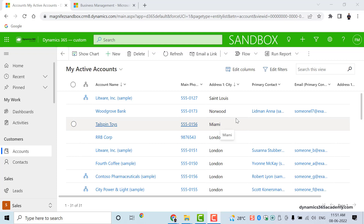Customer engagement application is a multi-currency system, which means when you are trying to create a record you can have multiple currencies selected. Especially when you are dealing with opportunity records, you might know fields such as actual revenue or expected revenue. The currency value can be a dollar, Singapore dollar, INR, or any other currency.